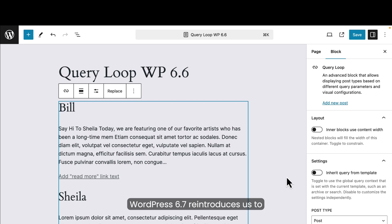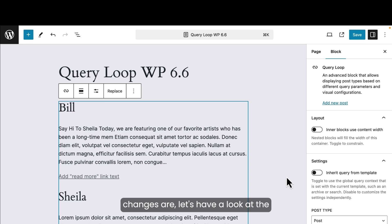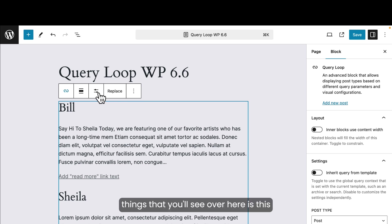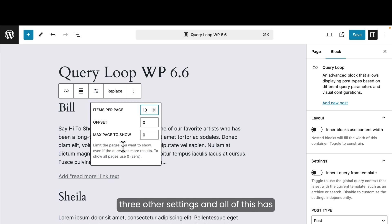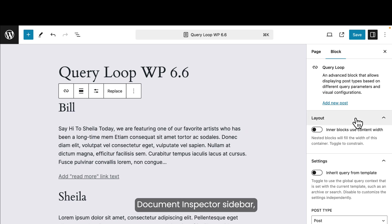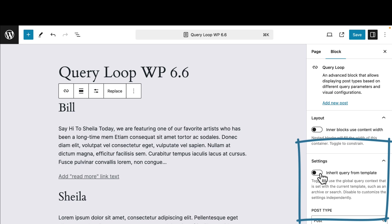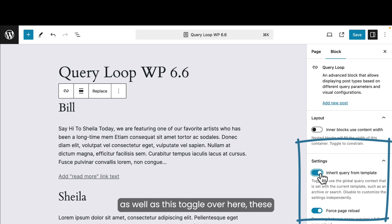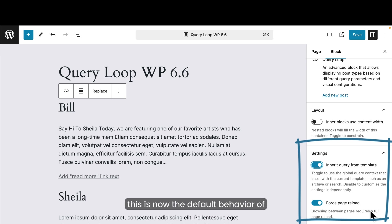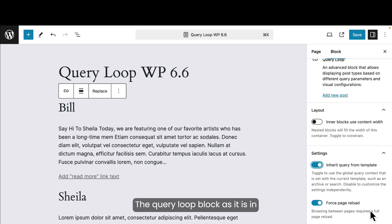WordPress 6.7 reintroduces us to the query loop block. You could say that it's gotten a bit of a refresher. And in order for us to understand what these changes are, let's have a look at the query loop block as it is in WordPress 6.6. So one of the things that you'll see over here is this setting. If I click on this, I have three other settings and all of this has been removed now in 6.7. I'm going to show you where it's located in just a second. Over here in the document inspector sidebar, this toggle right over here as well as this toggle over here, these two toggles have been removed. And the reason why they've been removed is that this is now the default behavior of this block. So now let's have a look at the query loop block as it is in WordPress 6.7.